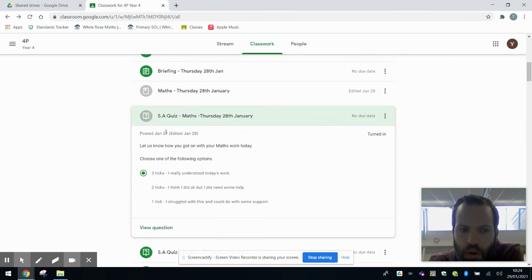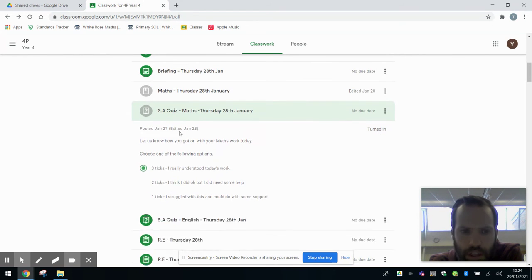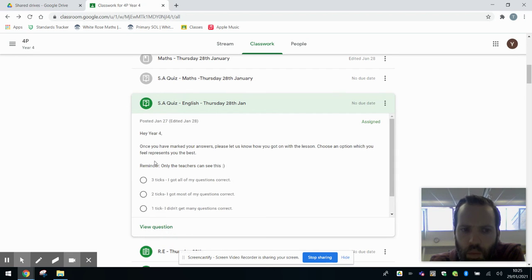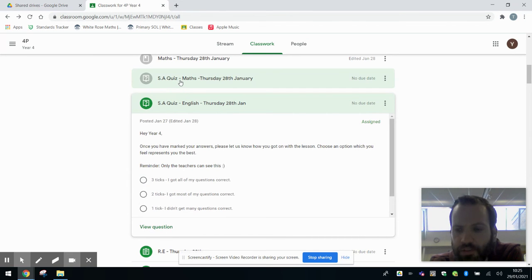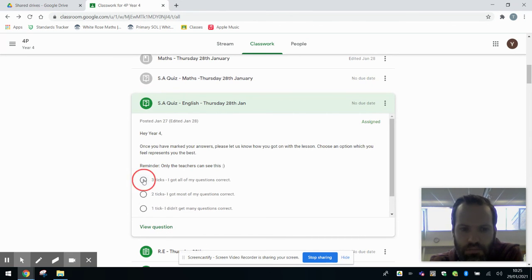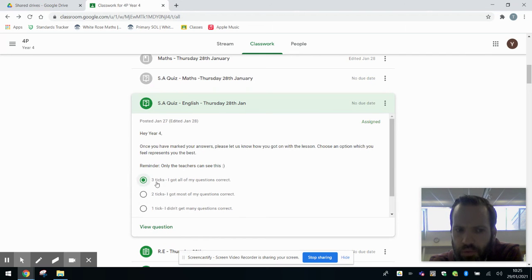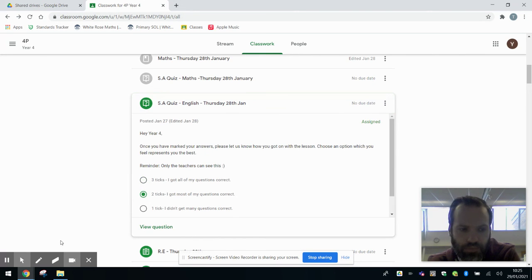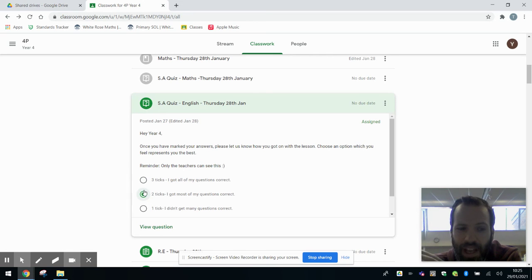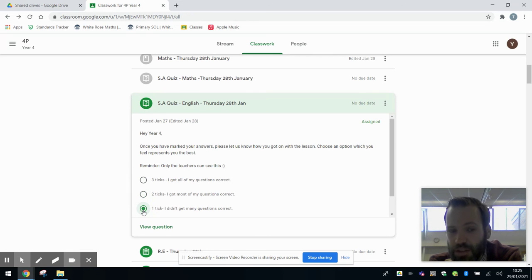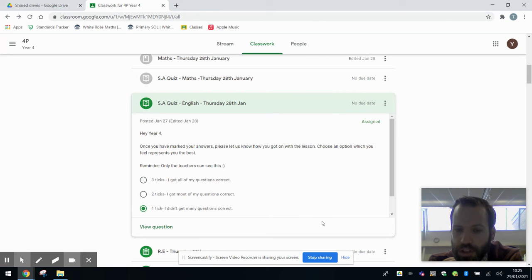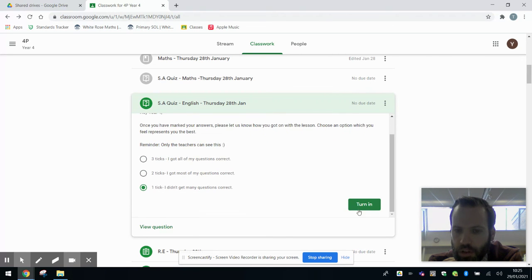I'll open that up and normally that will be green. If I look at the English one for example, it's green. What I will do is I'll select how well I think I've got on with my lesson. If I got all my questions right, I might think I got more correct and I'm very confident. If I'm not too confident, I might think I only did okay, so I self-assess that way. If I didn't do very well, if I really struggled or could do with some extra support, I'll do one tick.